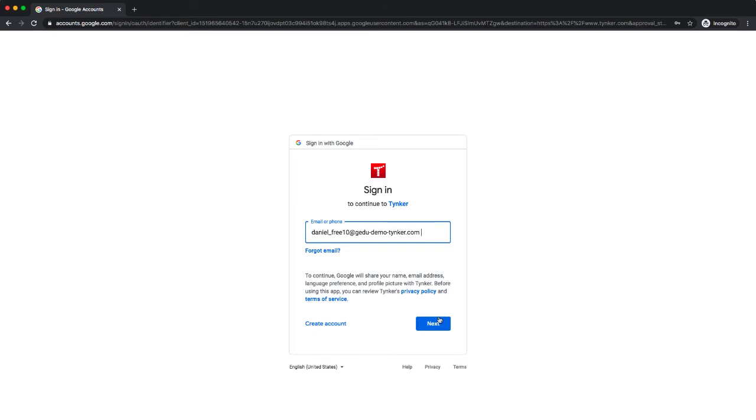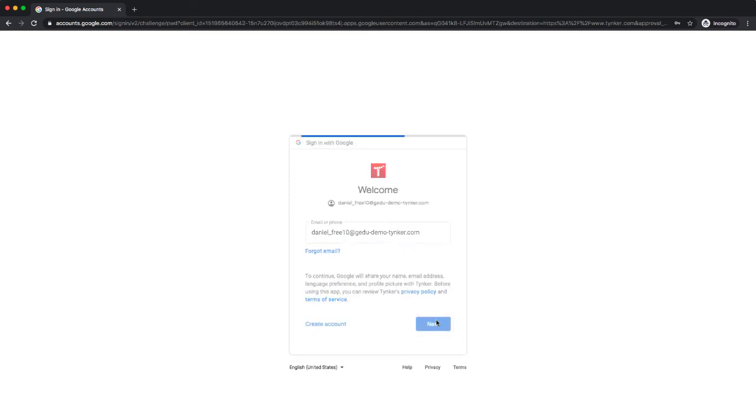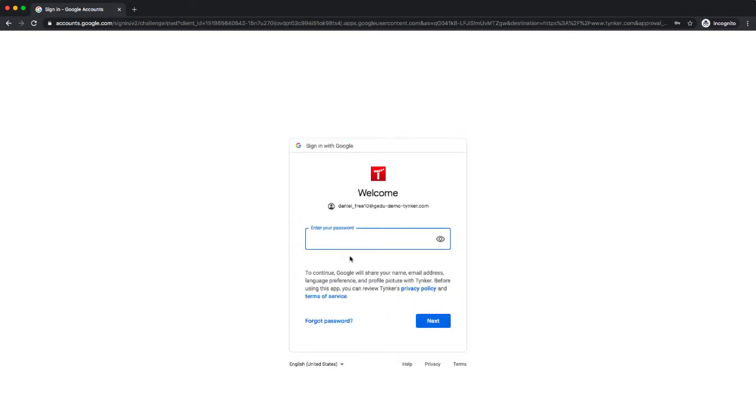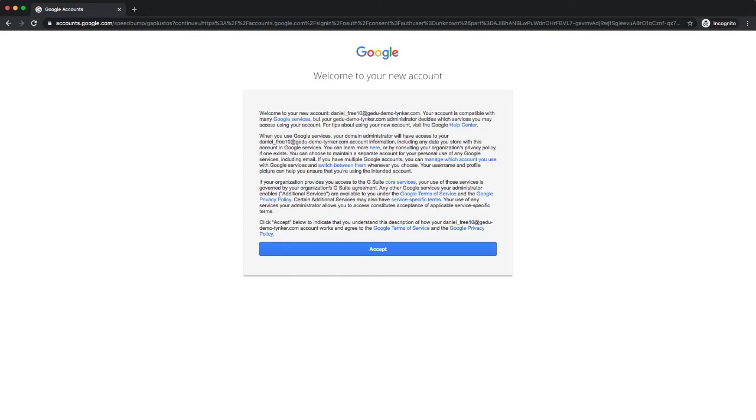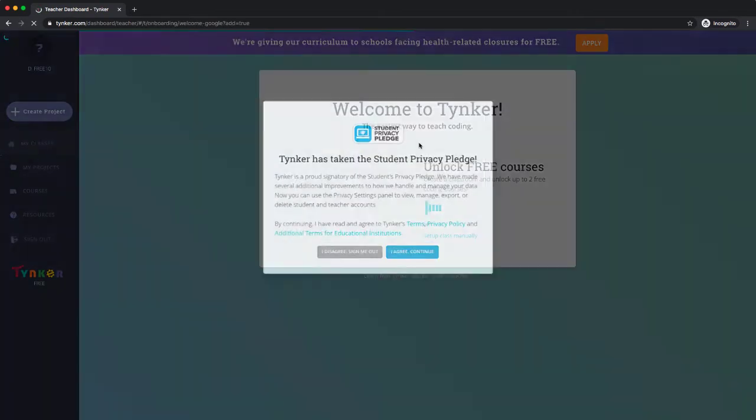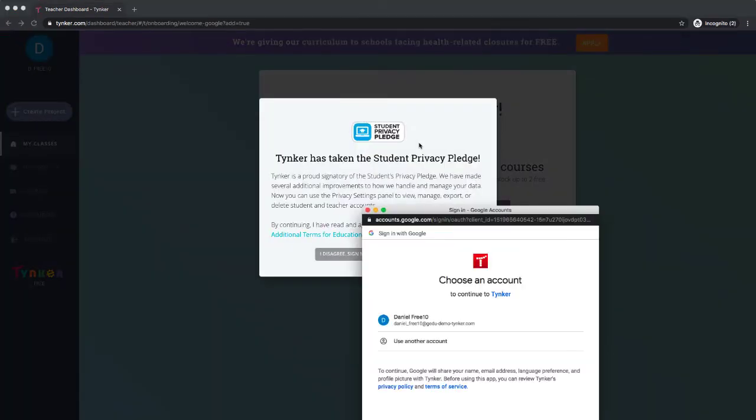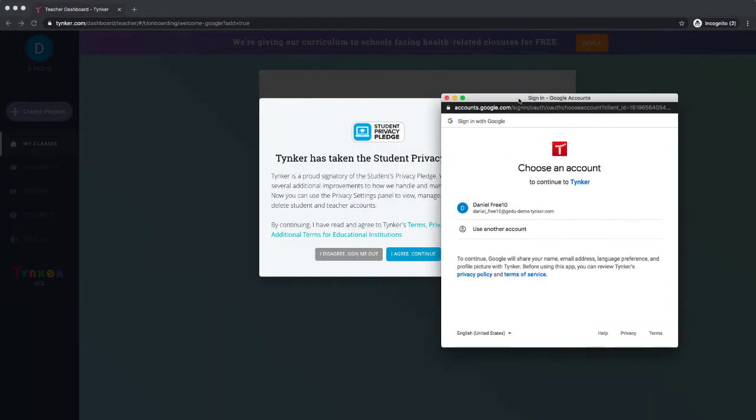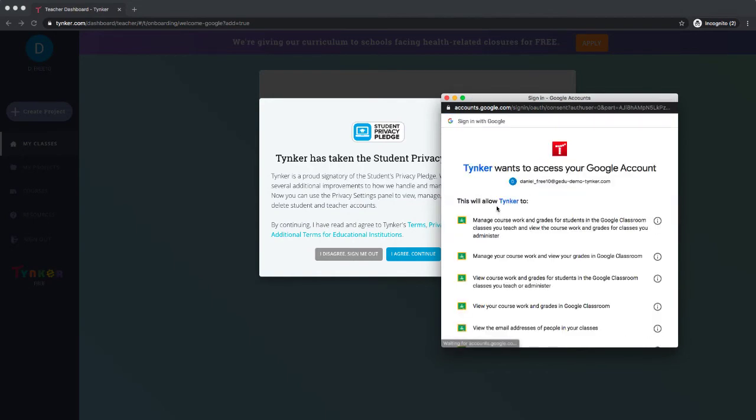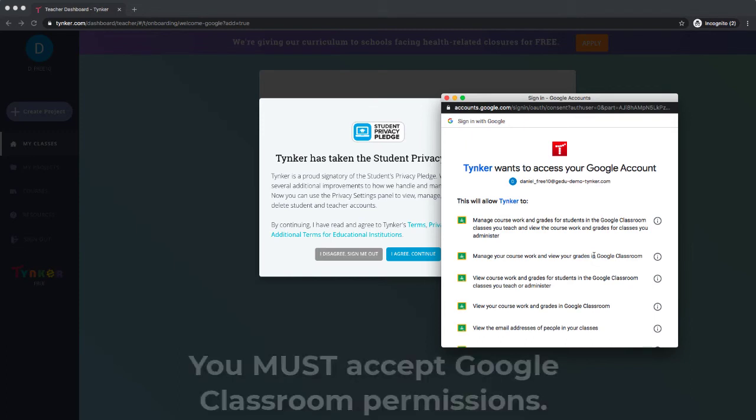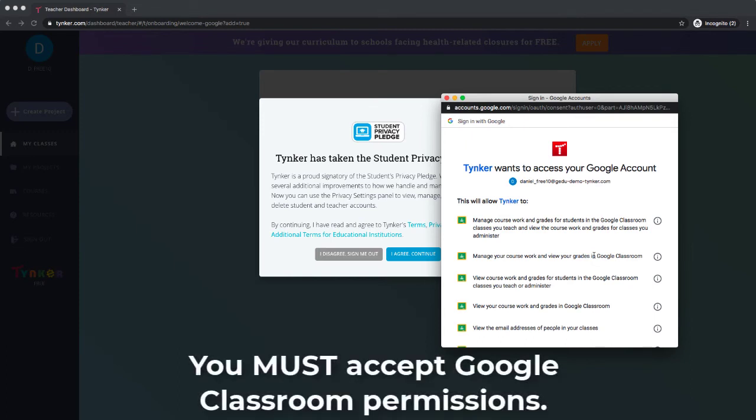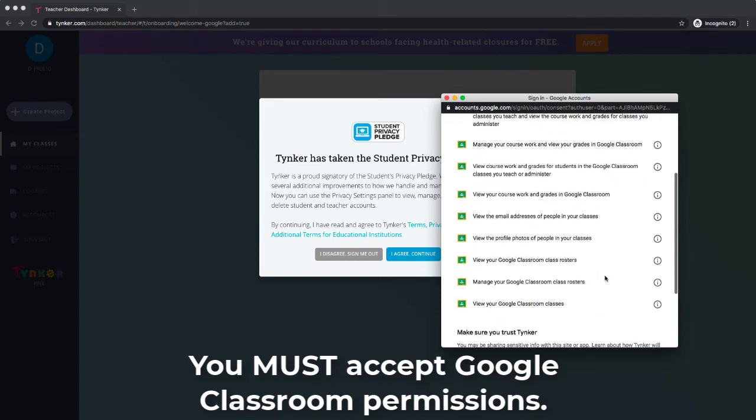We're going to use a Google account. Alright, don't forget to accept your Google account permissions. We're also going to need to do a couple things here, so I'm going to pass that through because one thing that Google does is it will allow and want to grant access to Google Classroom.